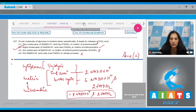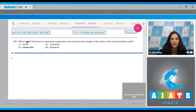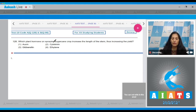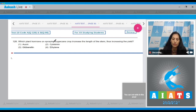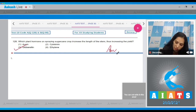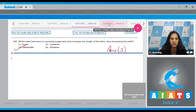Question 128: Which plant hormone, when sprayed on sugarcane crops, increases the length of the stem, thus increasing yield? It is gibberellin. Gibberellins increase the length of the stem, which is why they are used in sugarcane crop fields. The correct option is option 3.